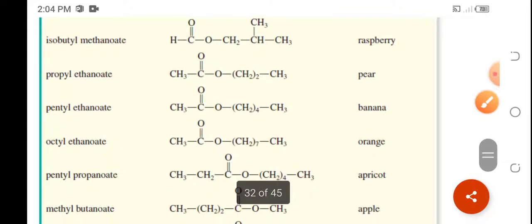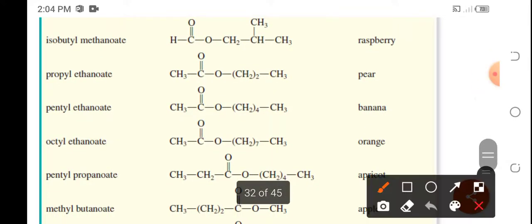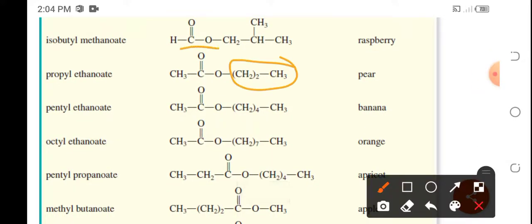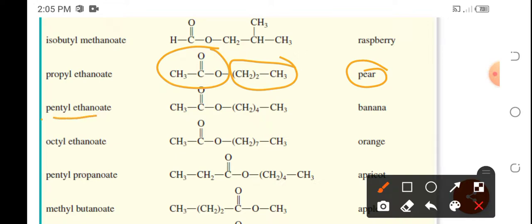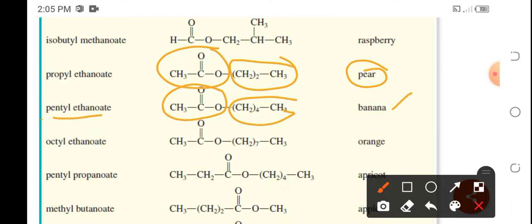Propyl ethanoate — this is the propyl part and this is the ethanoate — gives a pear flavor. Pentyl ethanoate — the pentyl part has five carbon atoms and still ethanoate with two carbon atoms — gives a banana flavor.